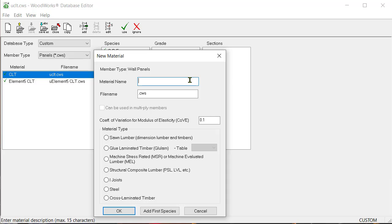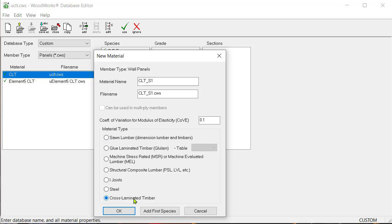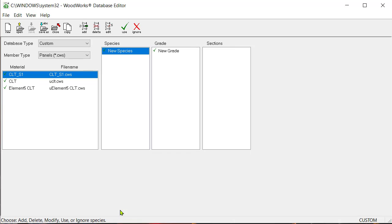We will name the material CLT underscore S1 and we will assume a value of 0.1 as the coefficient of variation for modulus of elasticity. Finally, we will choose the cross laminated timber option from the list of material types. Click on OK to continue.